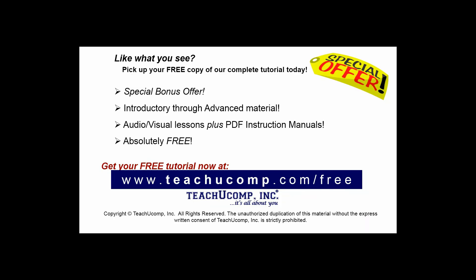Like what you see? Pick up your free copy of the complete tutorial at www.teachucomp.com/free.